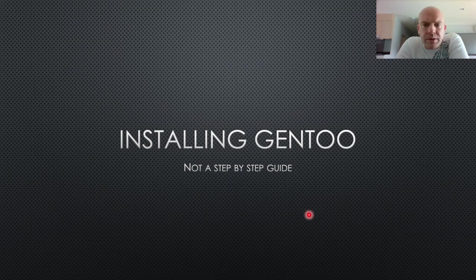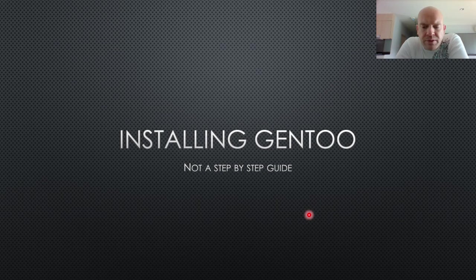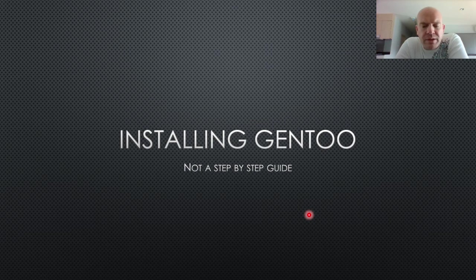I started out doing a fairly detailed run-through of setting up the hard drive and all the different choices you're making in the beginning when you're installing Gentoo. Then someone asked me in the comments if I'm going to record the actual installation, like a step-by-step guide.